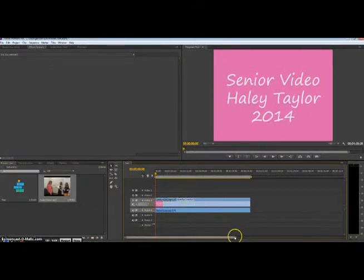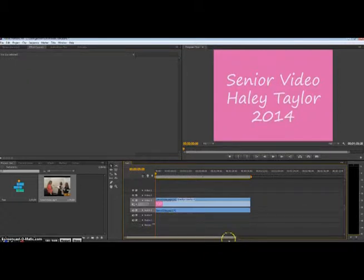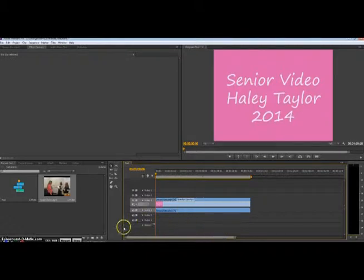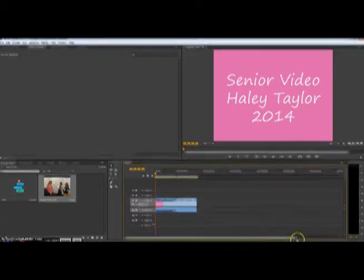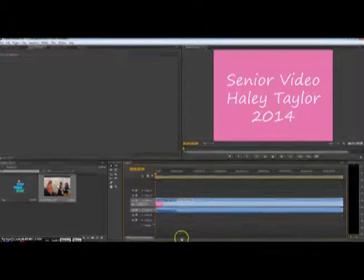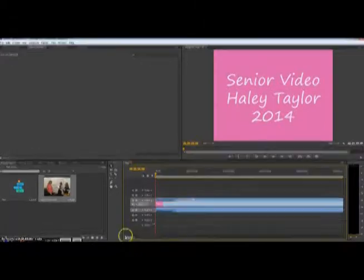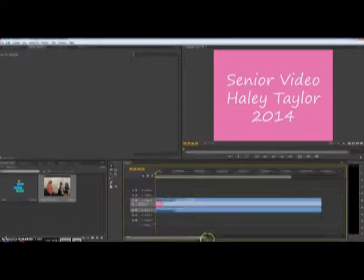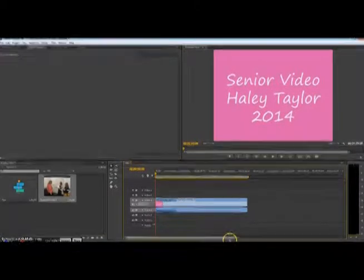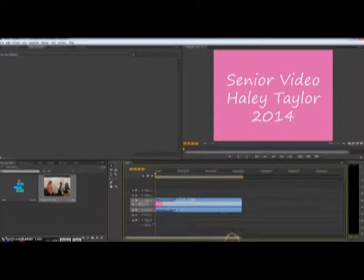From here you can edit the video further. So if there's a specific part you want to cut out of the video, you can zoom into the timeline. And this area down here, you can always just drag it, or you can make it longer or smaller, whatever you need.